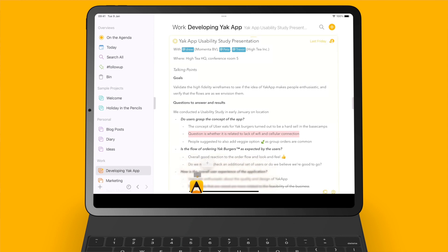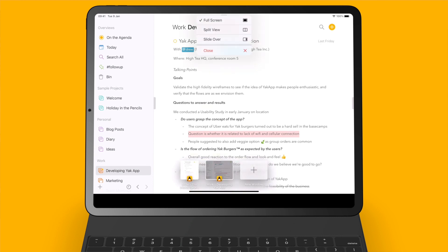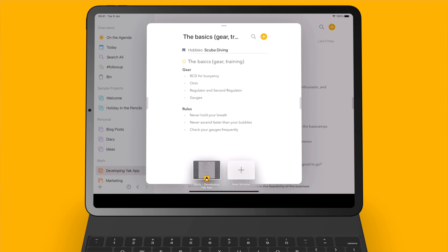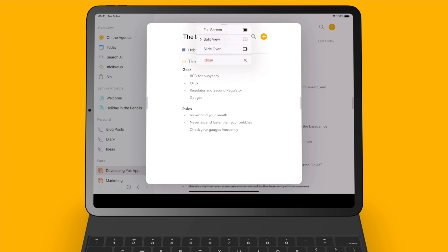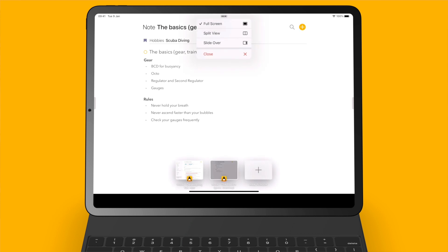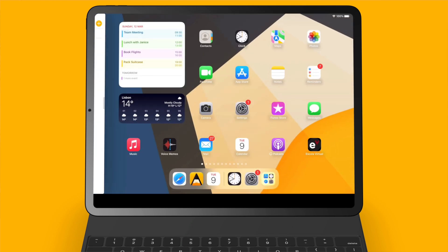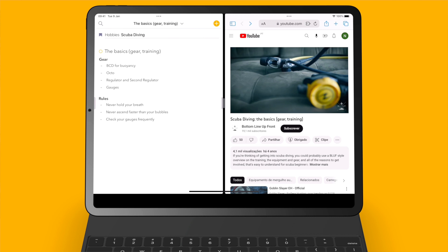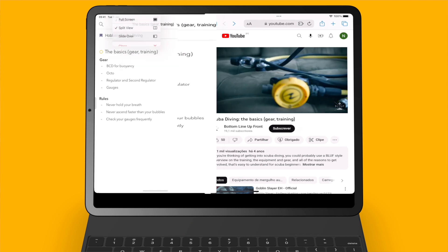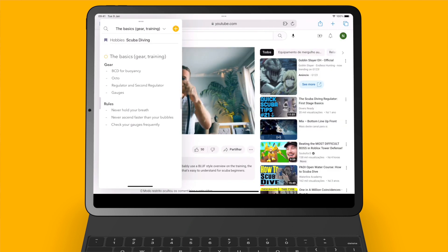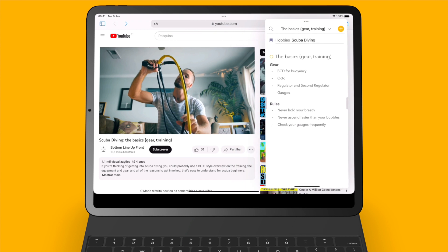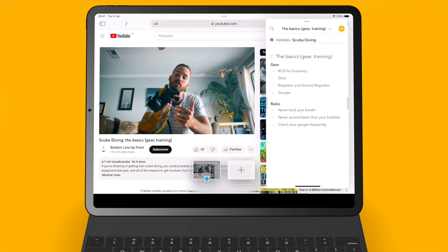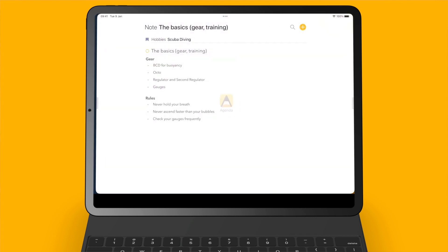On iPad there are several ways to use a window. You can open a note floating above the main window, tap the three dots to make it full screen, take half the screen alongside another app, or put it in Slide Over so your note floats above another app's window. Simply pick the combination that works best for you.